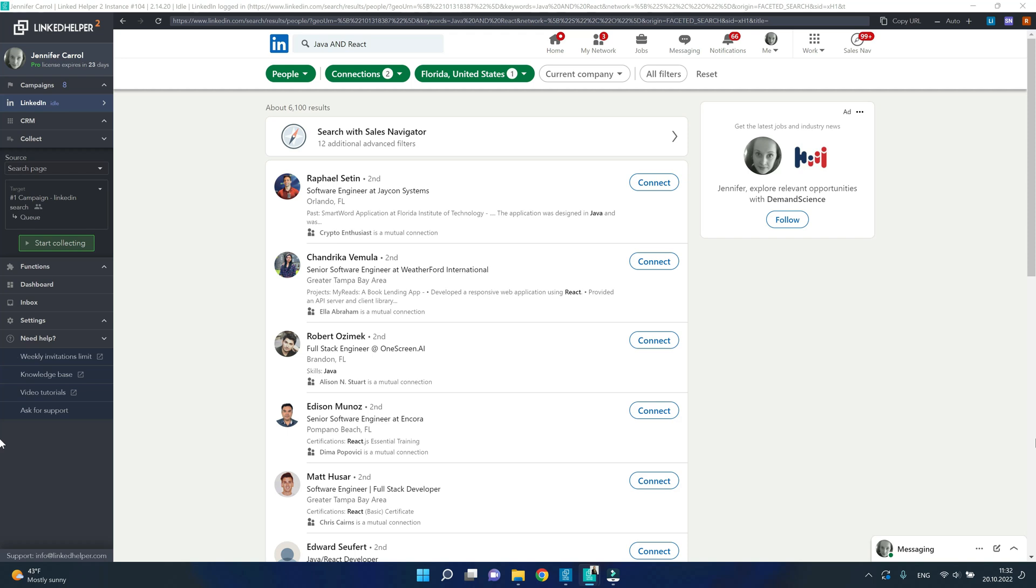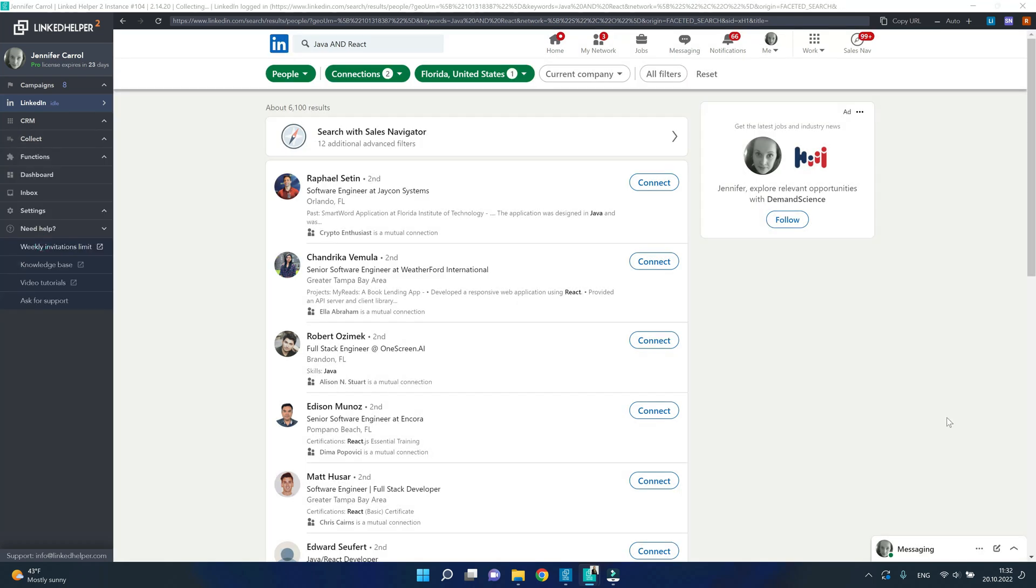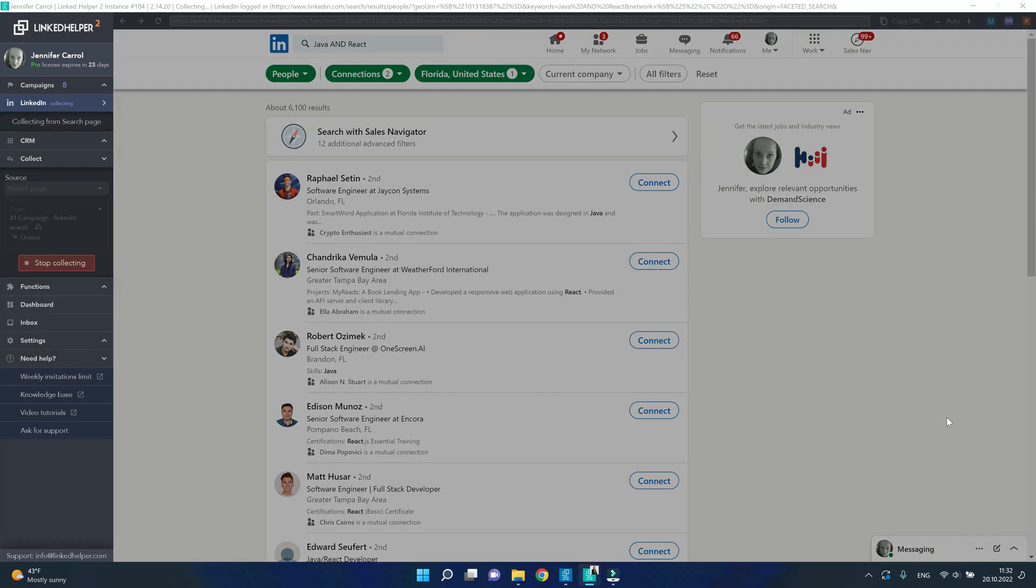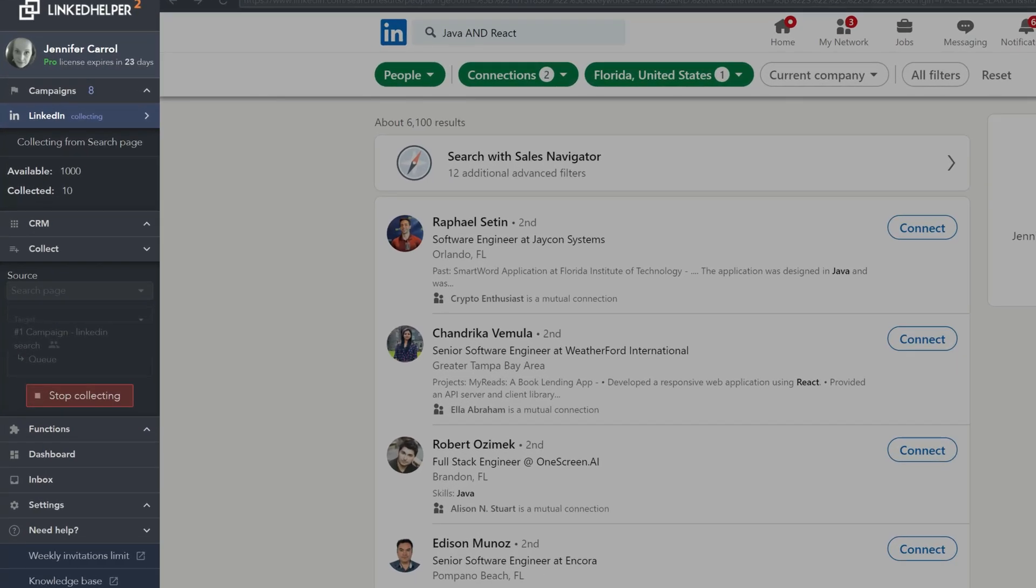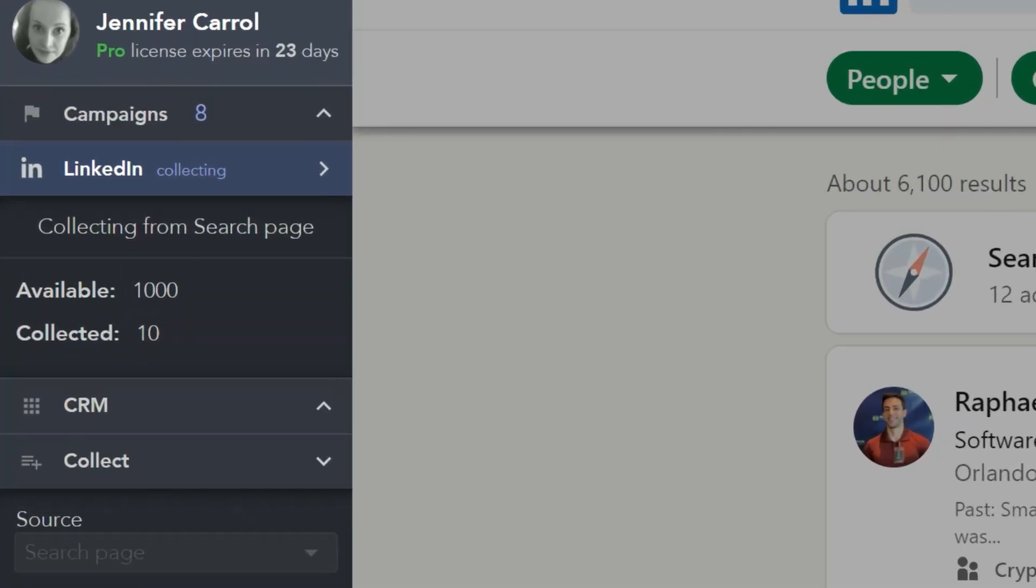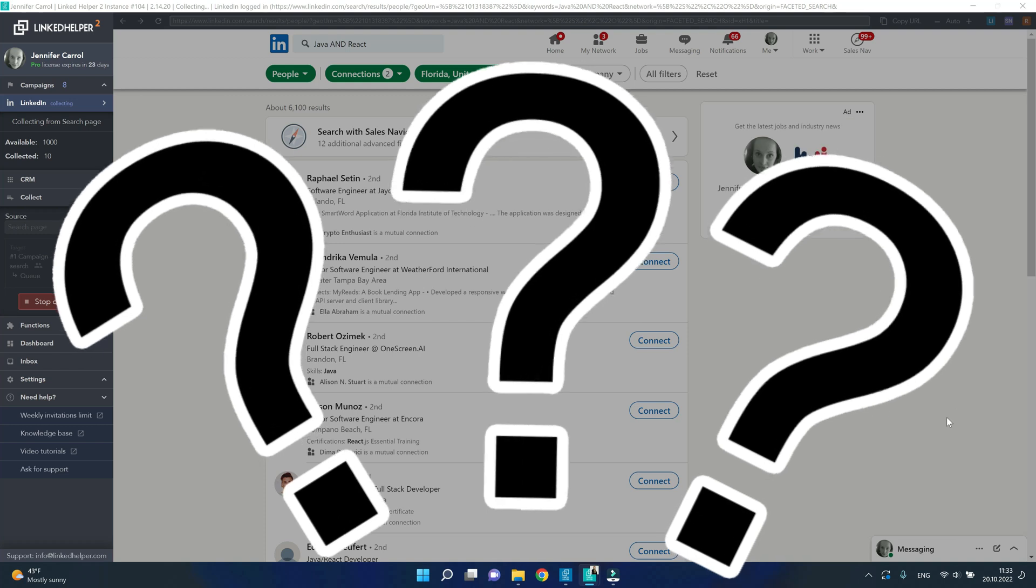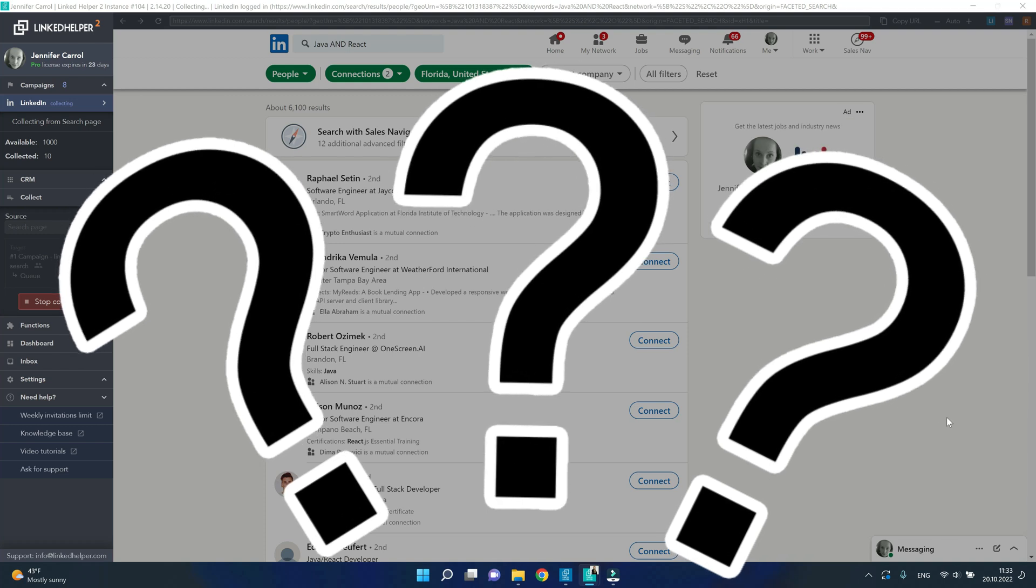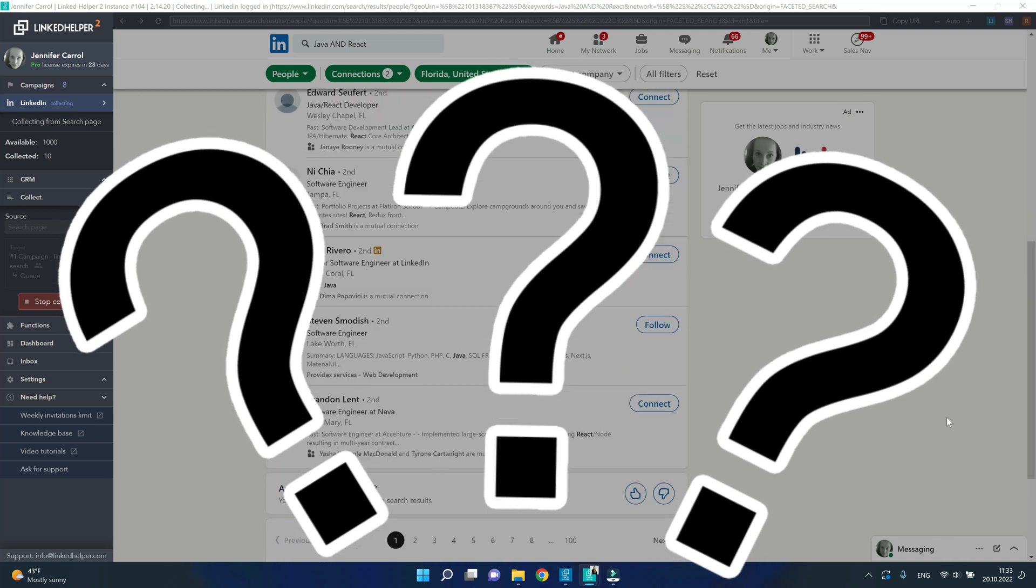However, when you start collecting profiles into a LinkedIn Helper campaign, the widget tells you that you have 1000 profiles available. So how is that? How do we get the rest 5000?